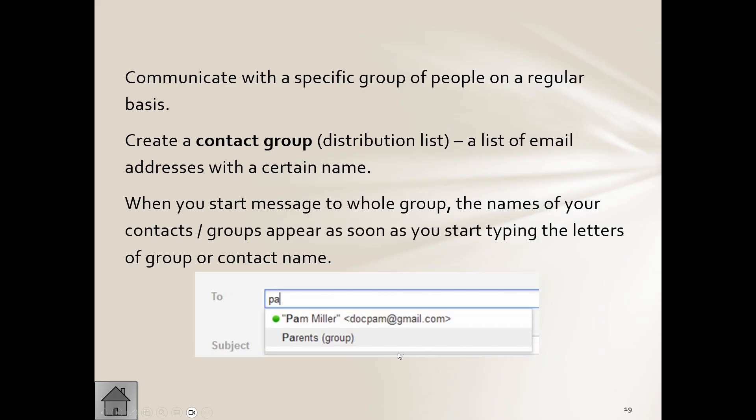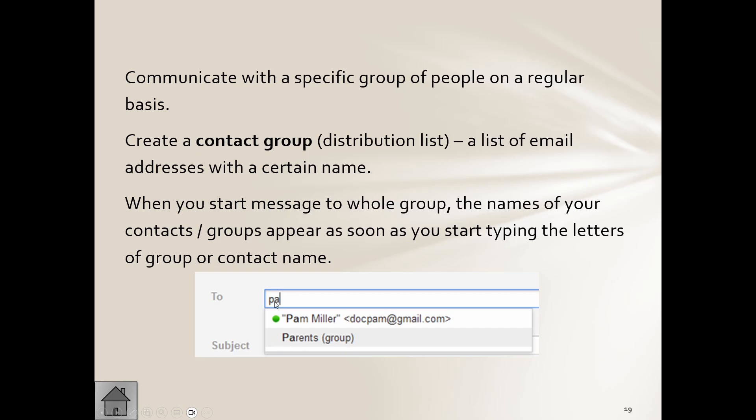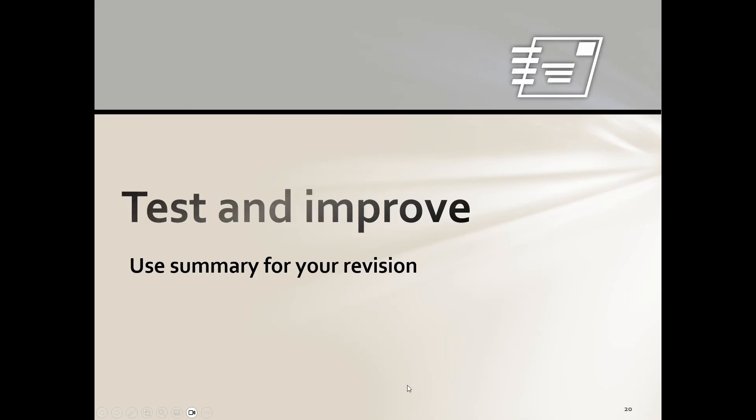And there you can see, here's one. As we go PA, it brings up the parents group. So that will be a group where all the parents, whoever they are, all the email addresses will be in there. So when I send to this group, this contact group, it will send an email to everyone within that group. It just makes it easier.